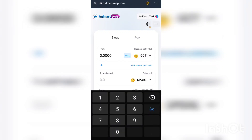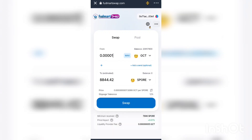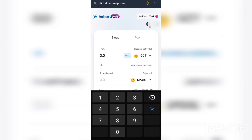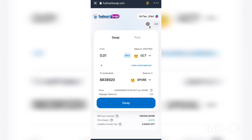Let's say you want to swap 0.001 GCT for SPORT — this is what you're going to get. If you increase that to 0.01, this is how many million SPORT tokens you will receive. Keep in mind this is just an estimate.